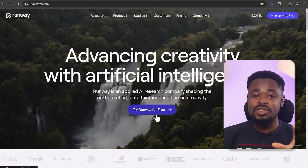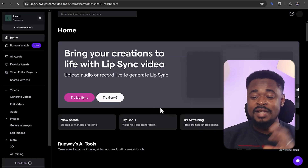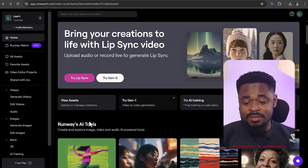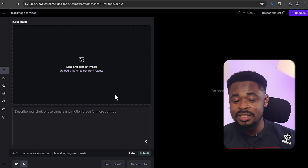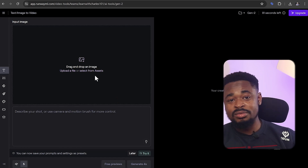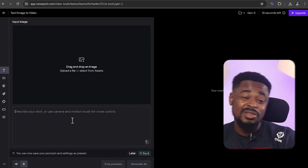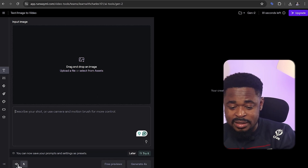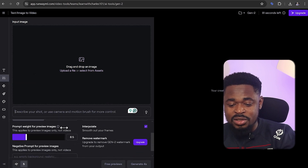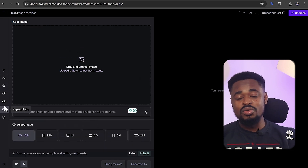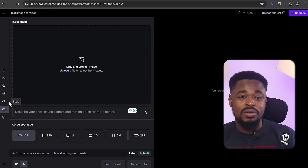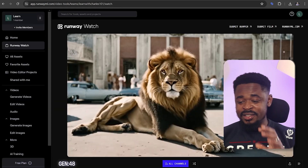The next tool, number ten on the list, is RunwayML. This is the absolute best. Click on 'Try Runway for free,' put in your email, get started, and it's going to take you to the dashboard. Once you get to the dashboard, click on generate videos, then click on try Gen 2. You can either upload an image or a video and then add a prompt. You can also tweak the settings to set the resolution, prompt, camera angle, add brushes and paint. There are a lot of settings with RunwayML that you can tweak to get the best result. Once you're done, click on generate and you're going to have something like this.